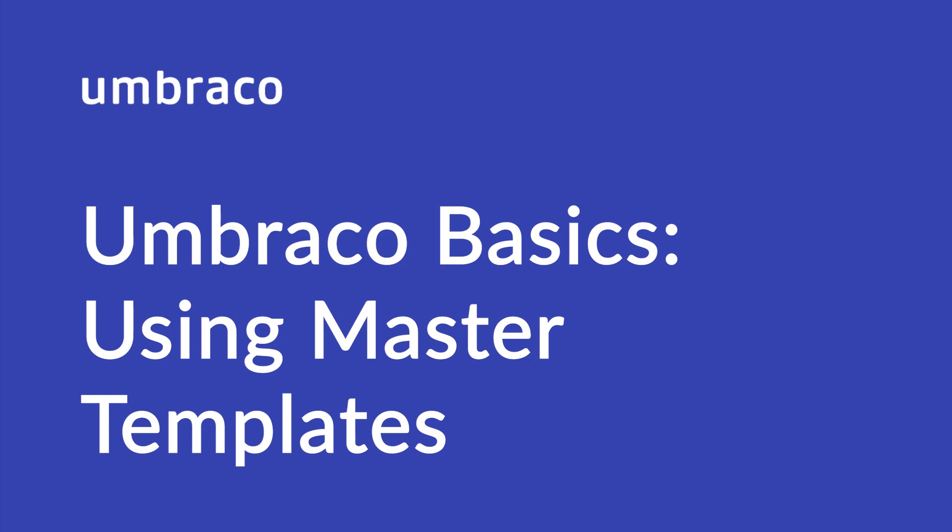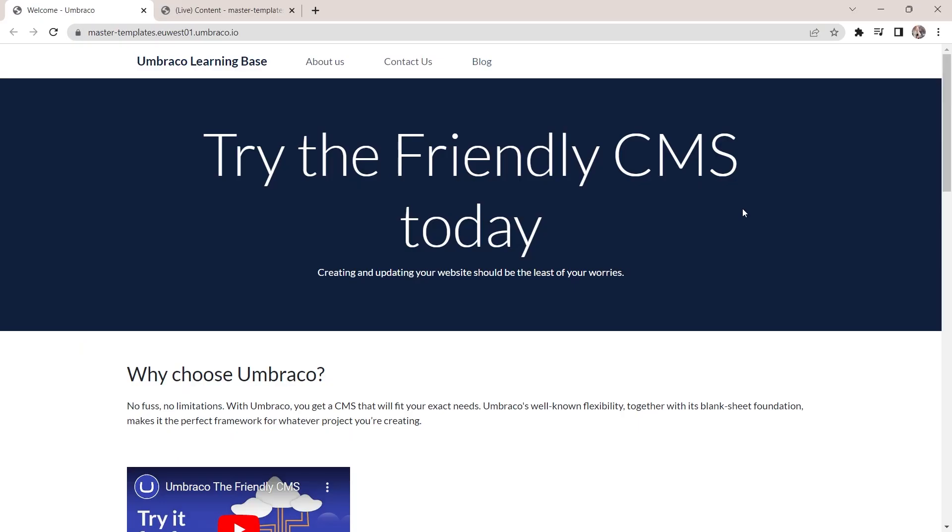Umbraco CMS offers the option to create a master template that gives you the option to create all static elements in one place and then inherit those amongst your other templates. Sounds confusing? Don't worry. I'll show you the gist of the master template feature in this video. Let's get to it.